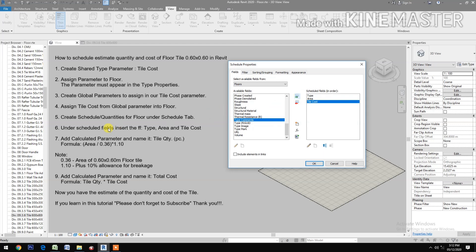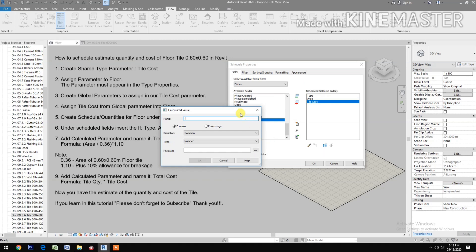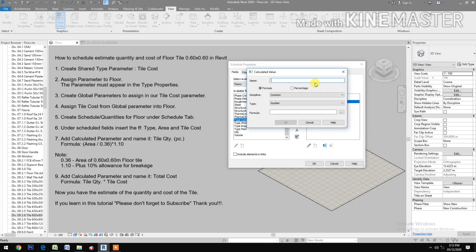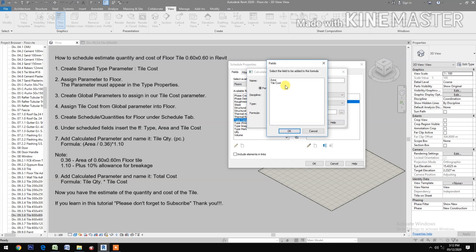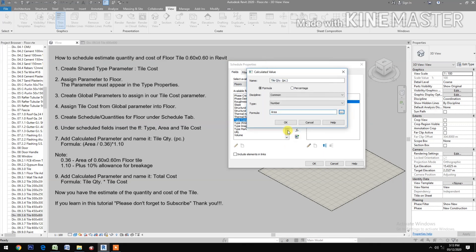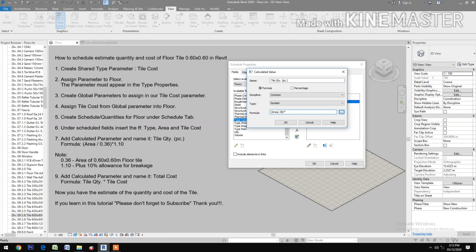Add calculated parameter and name it Tile Quantity in Piece. Type quantity. Then for the formula, select area over 0.36, open and close parenthesis, then times 1.10.